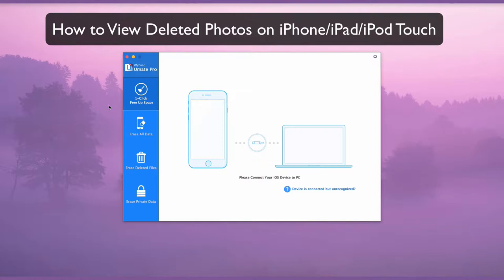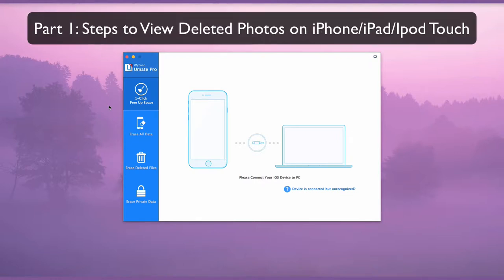Simply deleting photos does not guarantee they cannot be recovered. You will want to permanently delete photos to make them unrecoverable on your device.